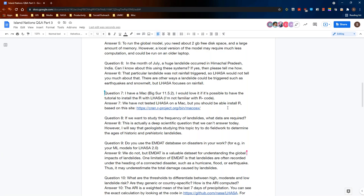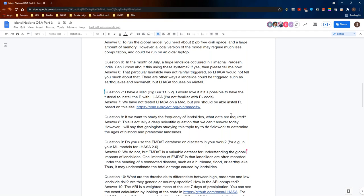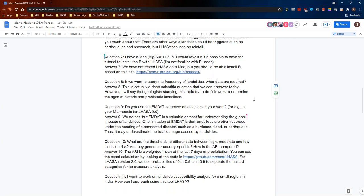Question eight: If we want to study the frequency of landslides, what data are required? This is actually a deep scientific question that we can't fully answer today. However, geologists studying this topic try to do field work to determine the ages of historic and prehistoric landslides, and using that information they can begin to understand the long-term frequency of landslides.